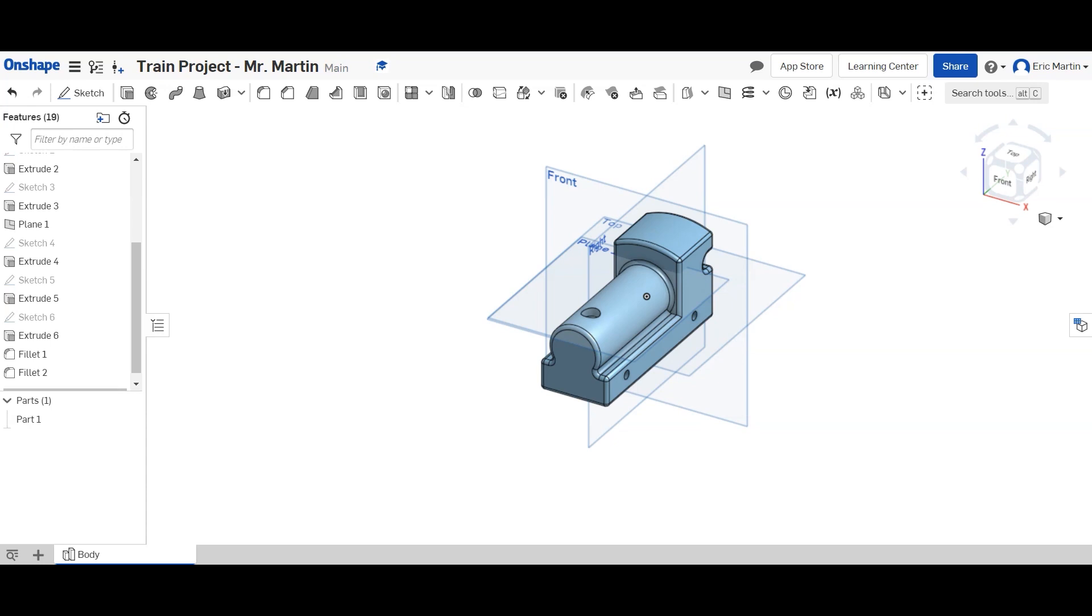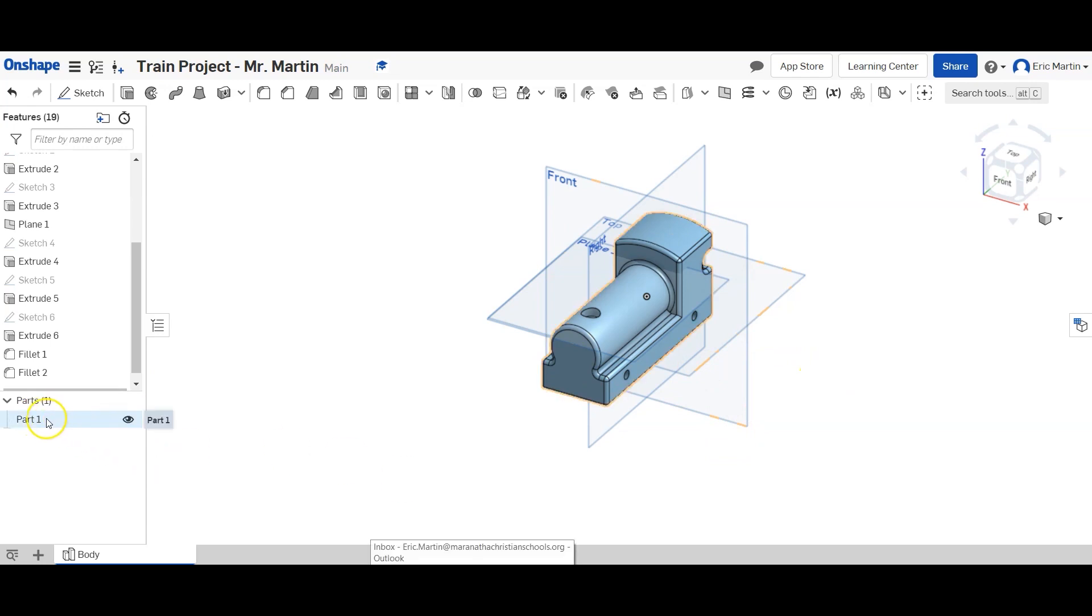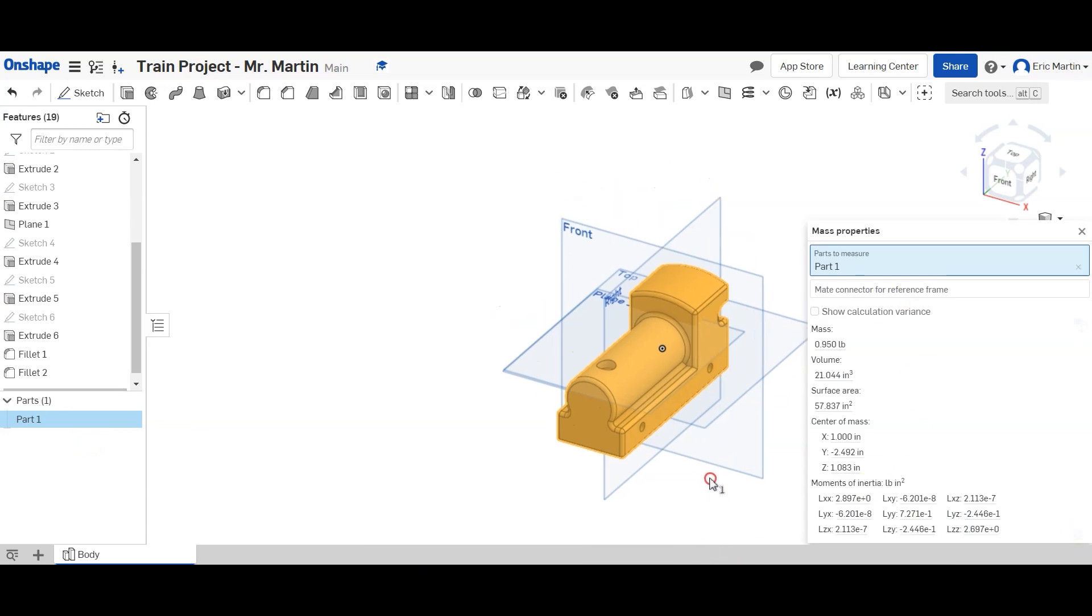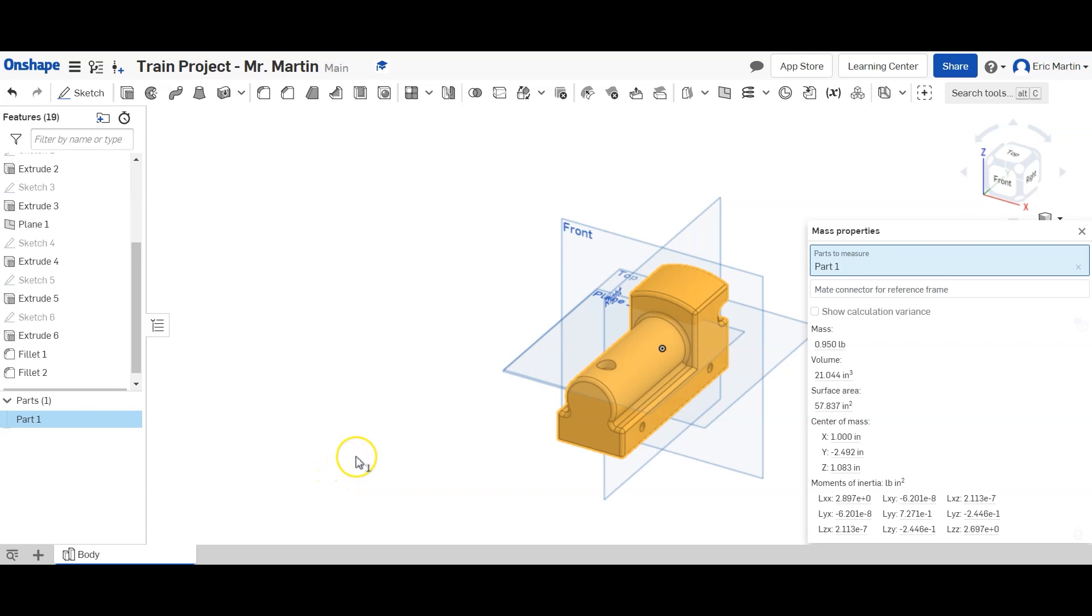Your teacher might have you take a picture of your train body with the mass properties up. And to do that, you can just right click part one. And then hit the scales. And that'll bring up the mass properties of part one. Hopefully you found this tutorial video helpful. If you have any questions, leave them in the comments or shoot me an email. And I'd be happy to get back to you as soon as I can. Until next time, this has been Mr. Martin for Mr. Martin's Classroom.